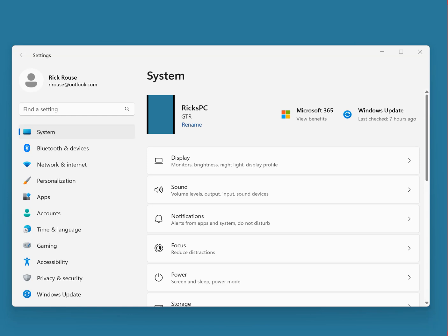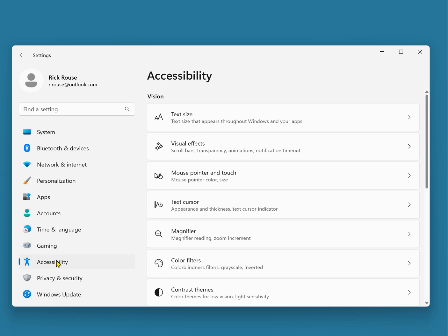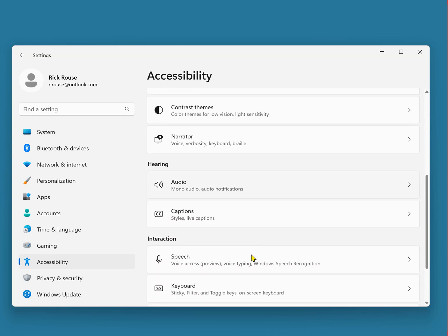First, open the Settings app and click Accessibility over in the left-hand pane. Now, over in the right-hand pane, click Keyboard.